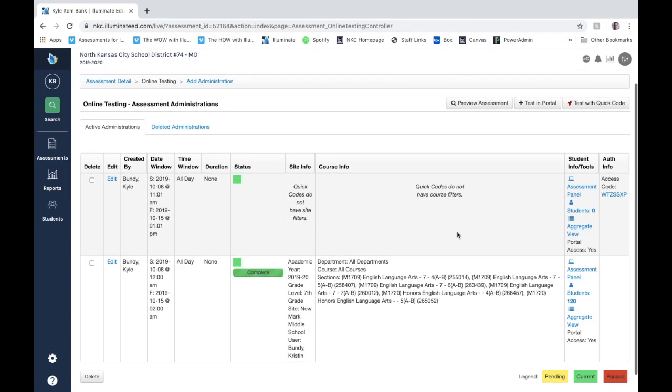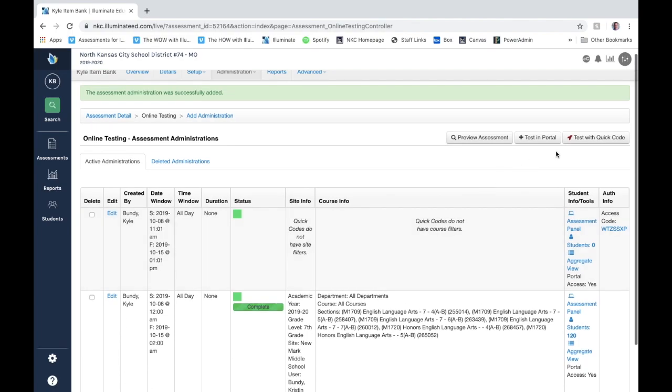So there's the two ways on how to administer or set up test administrations: either through quick code or through testing in portal.